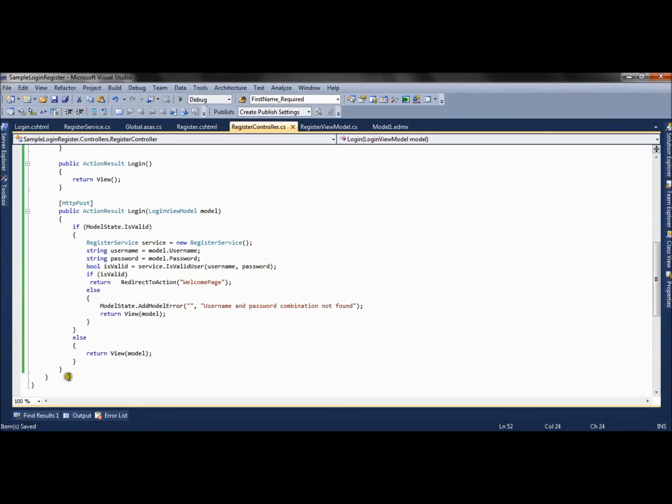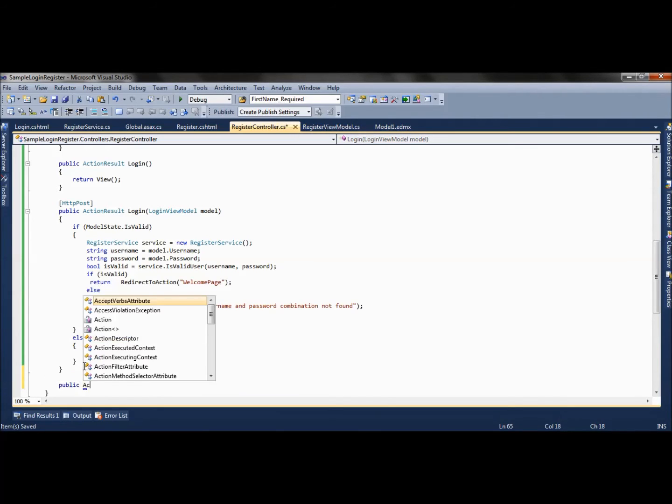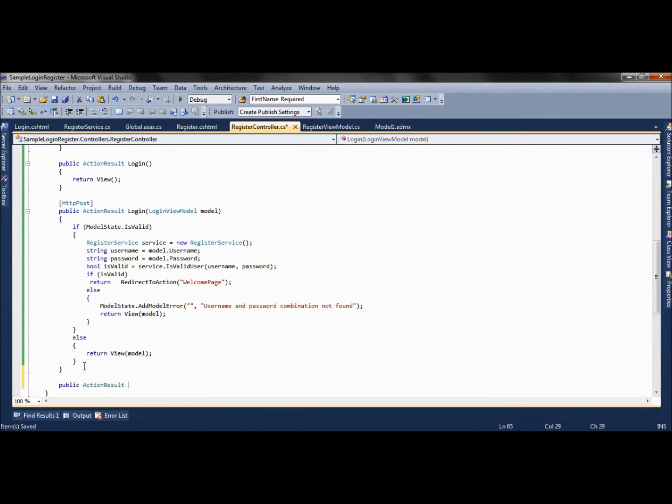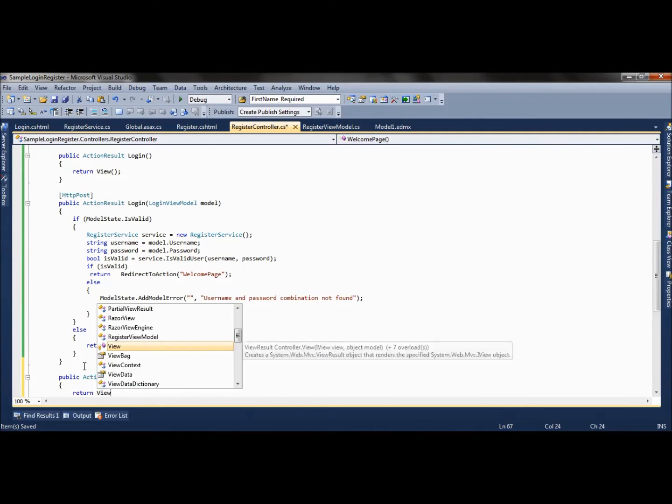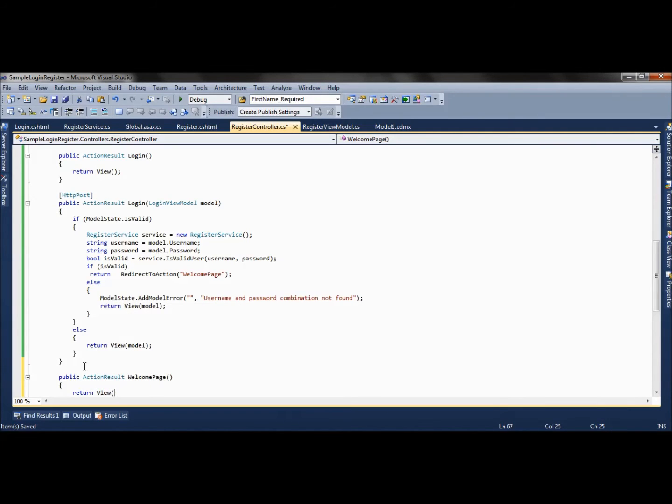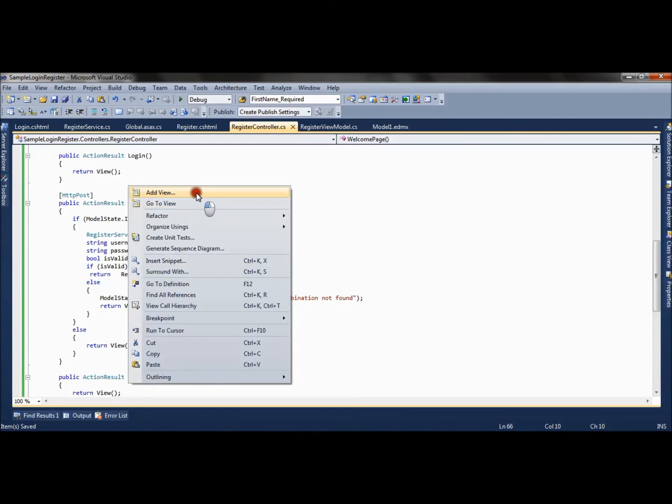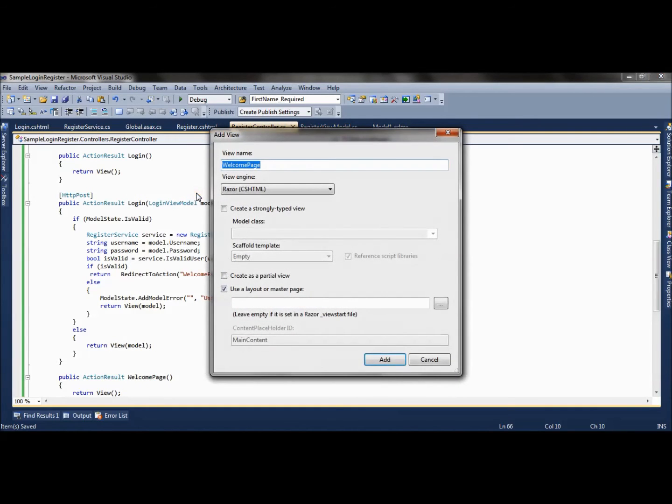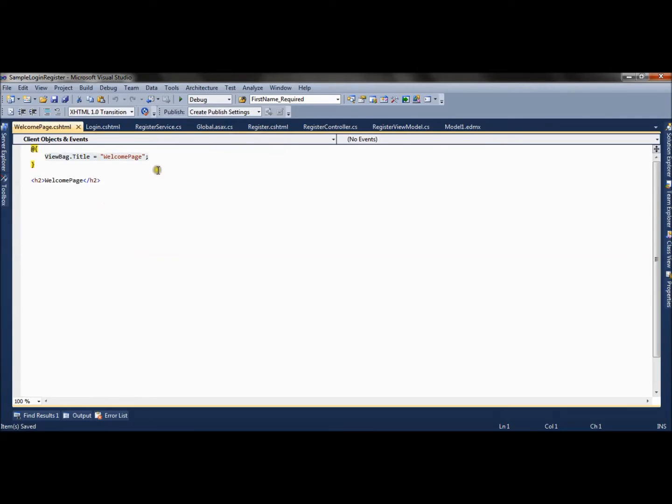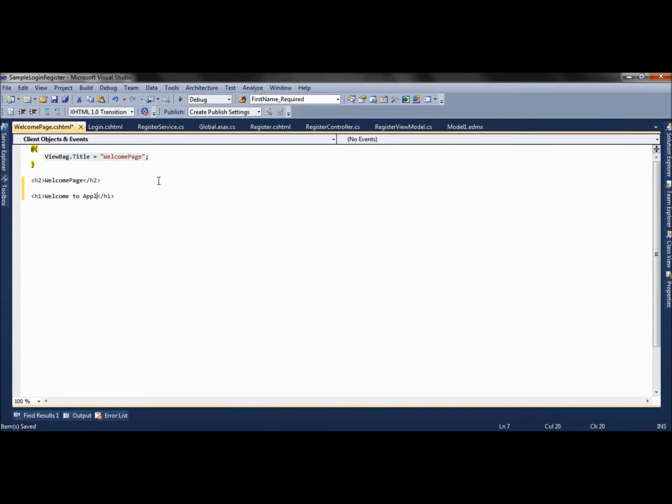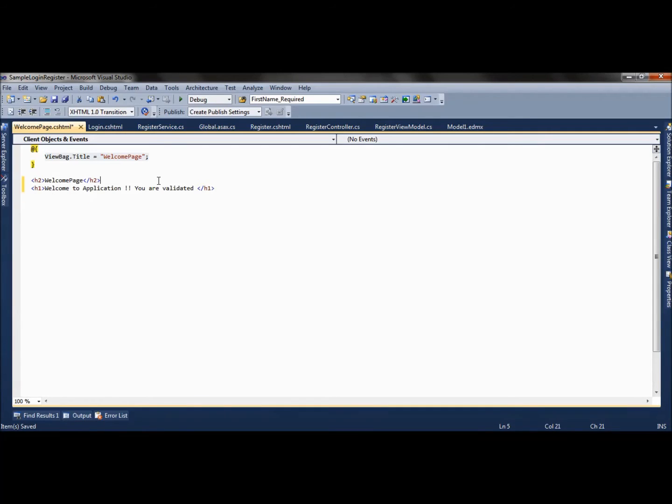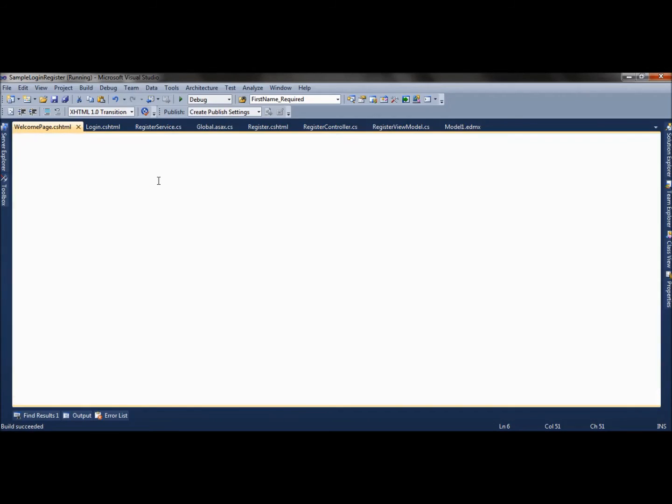Now we will create one ActionResult method for our welcome page and add a view which will say 'You are validated'. Let's run the application and see.